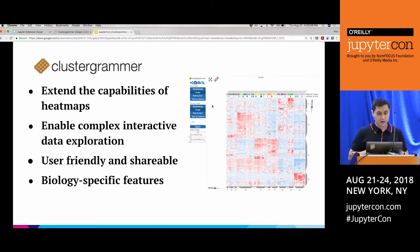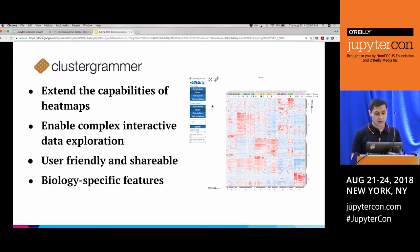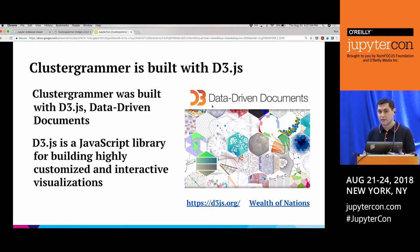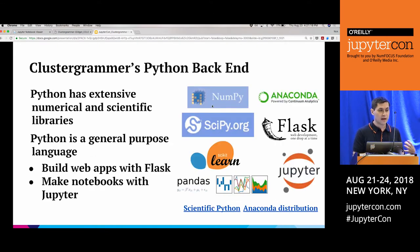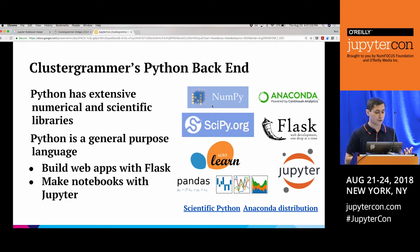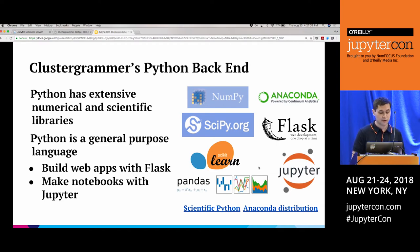The goals for the ClusterGrammar project were to extend the capabilities of a heat map, enable complex and interactive data exploration, make something user-friendly and easy to share without software requirements, and include biology-specific features. ClusterGrammar as a visualization tool is a JavaScript tool built with D3JS — a very popular and powerful library for building customized visualizations. The back end, where the calculations are done, was built using Python, which has extensive libraries for numerical and scientific purposes.